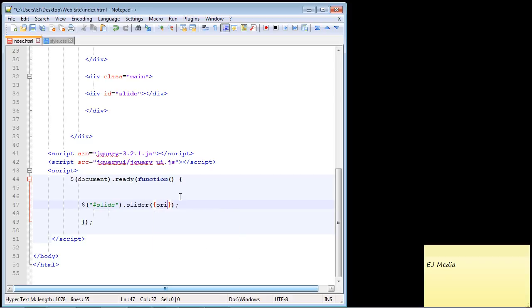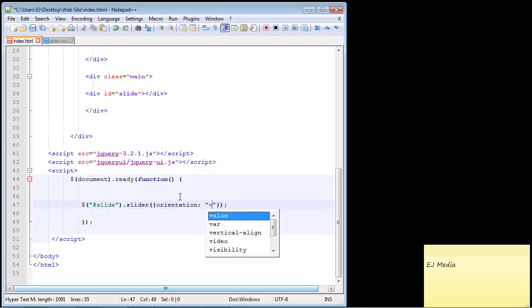Basically what we can do is actually flip the slider. The default is horizontal which we just saw, but what if you want to flip it vertically? Well all we have to do is specify the keyword vertical here. So let's go ahead and do that.